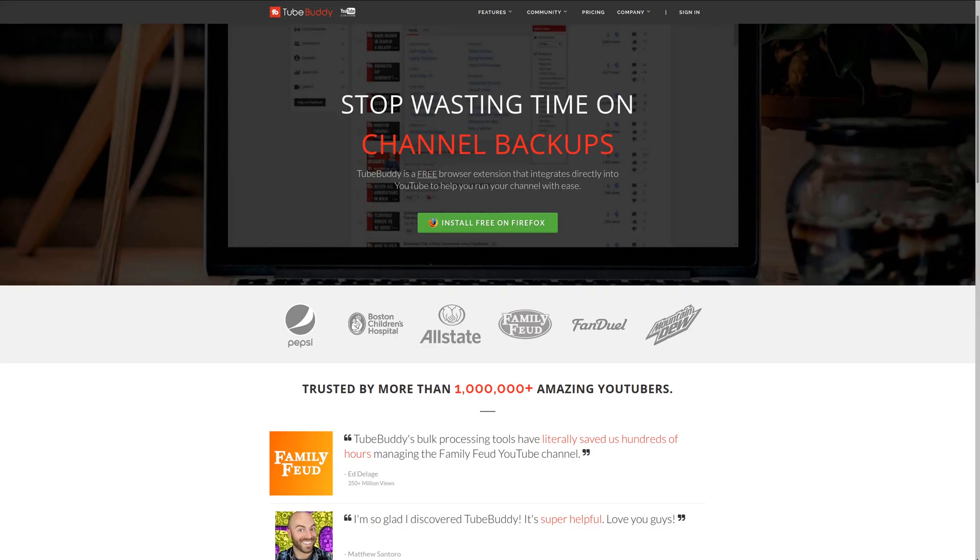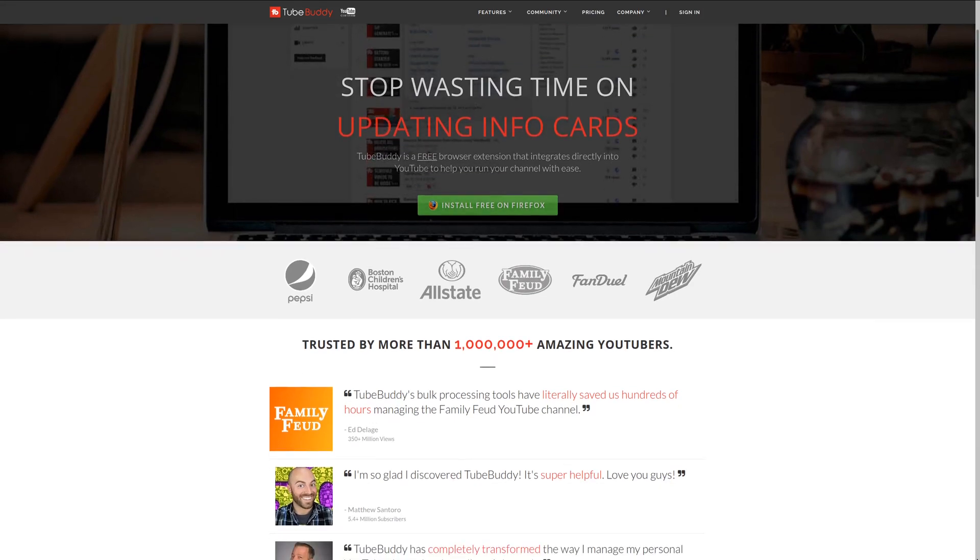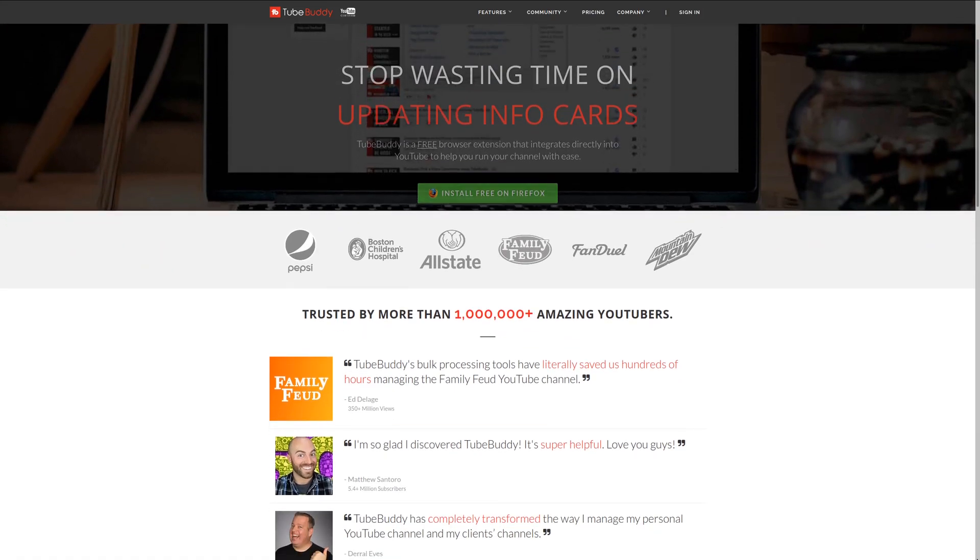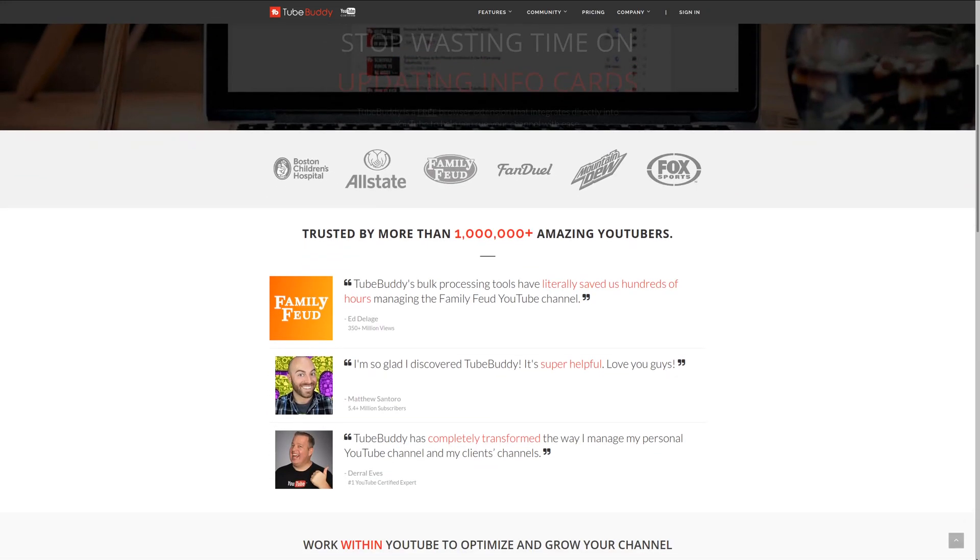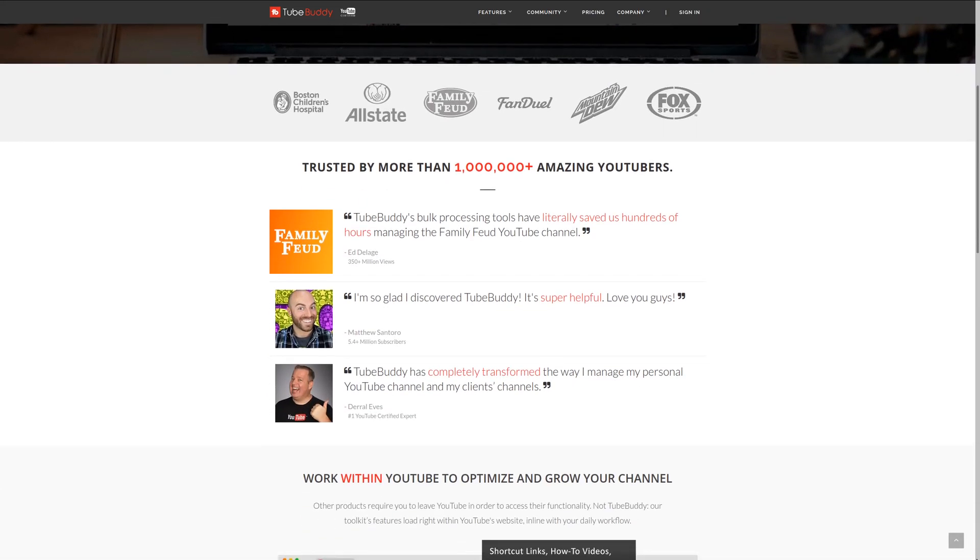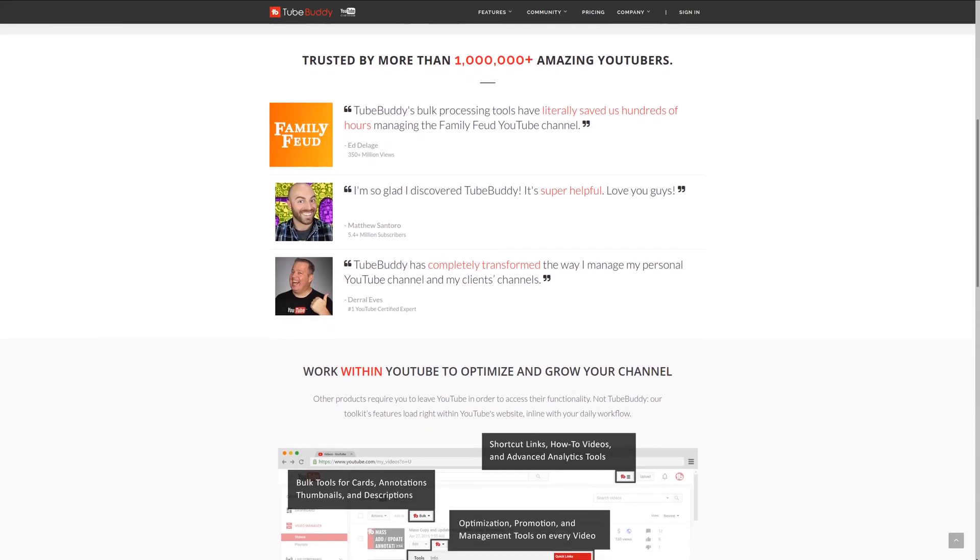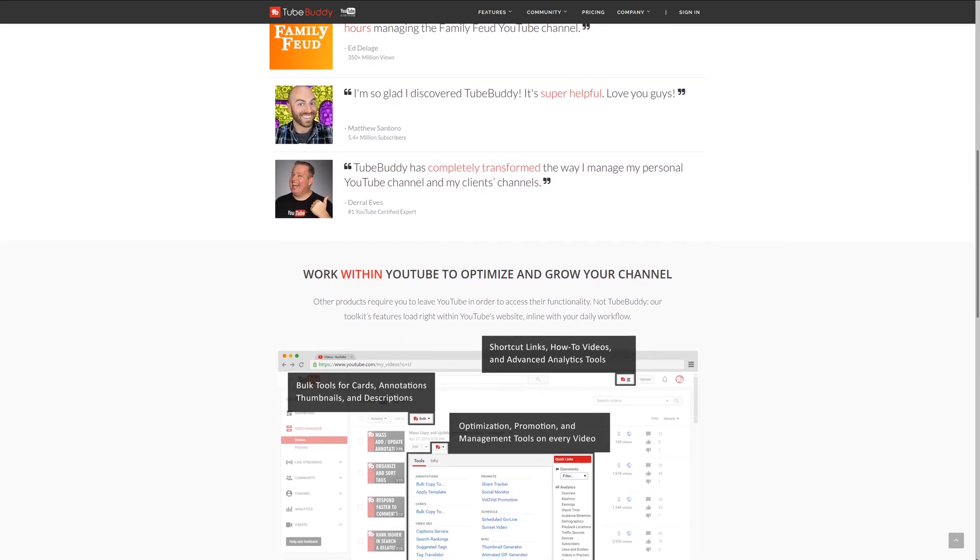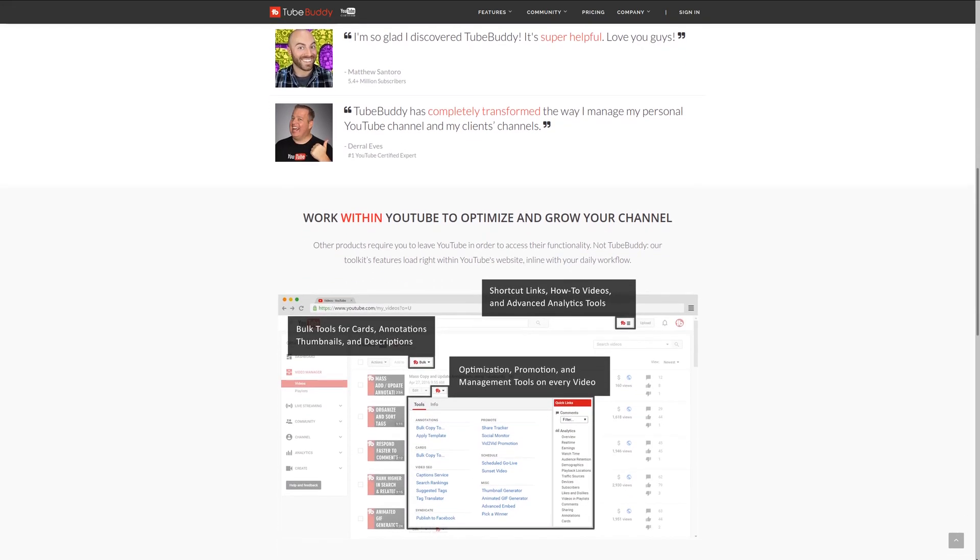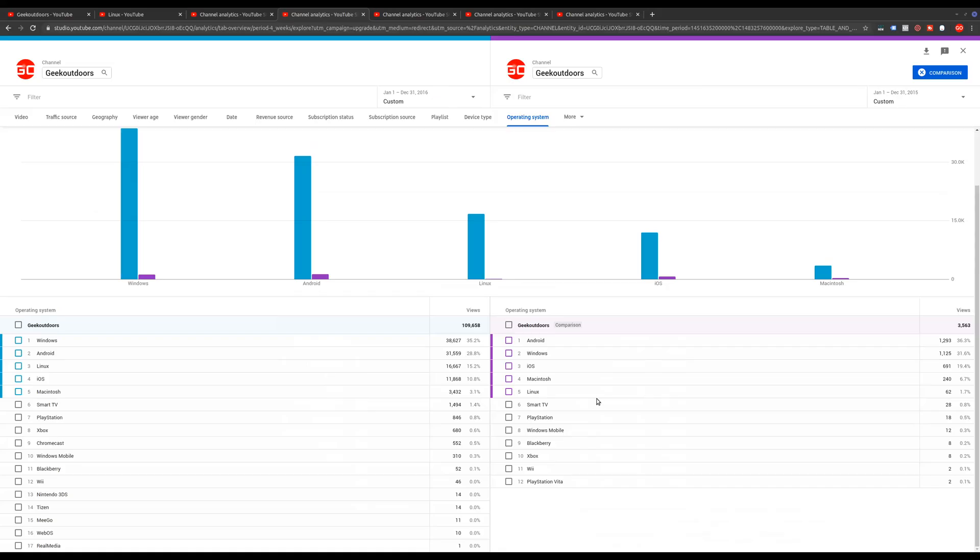For serious YouTubers, check out TubeBuddy, the premier tool news at Geek Outdoors. Get more done today by checking out the affiliate link in the description area below.